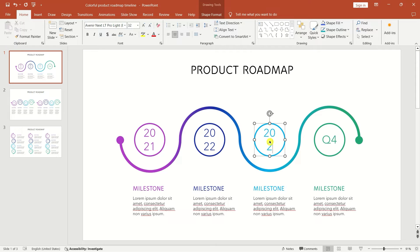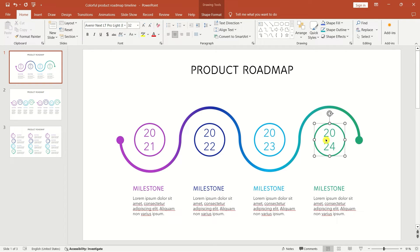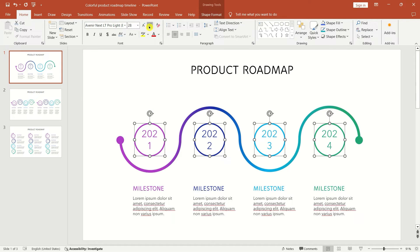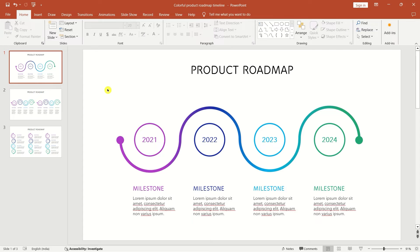You can also explore resources like Slide Uplift for more variety. Once the template is in your work area, start personalizing it by adding text and other content. This is where you make the roadmap uniquely yours.